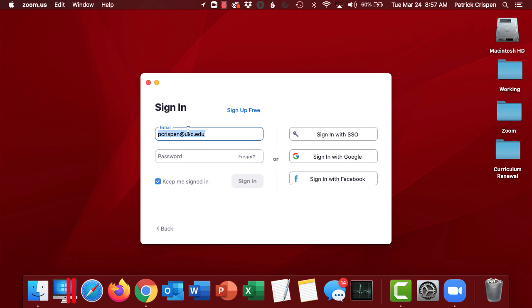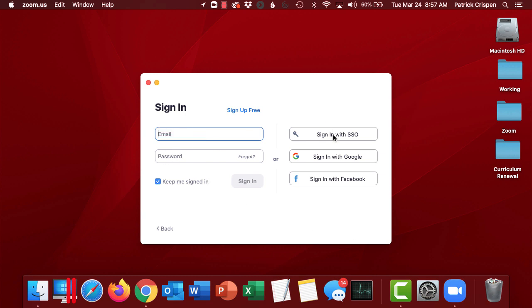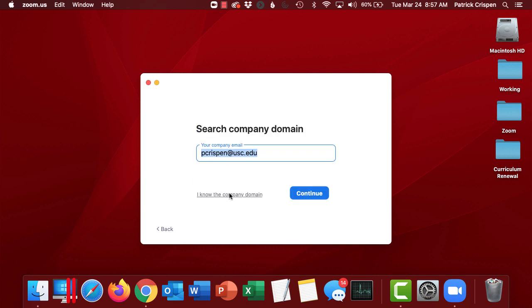Again, I don't want to type my email address and password in this box. I'm going to click on sign in with single sign-on. I can either type my company email address or I can just type in usc.zoom.us. Click on continue.